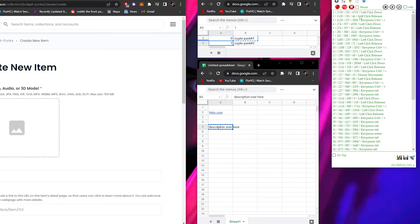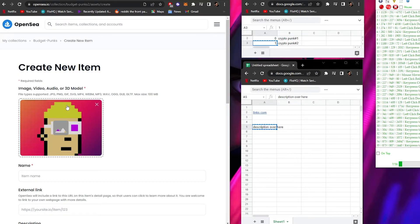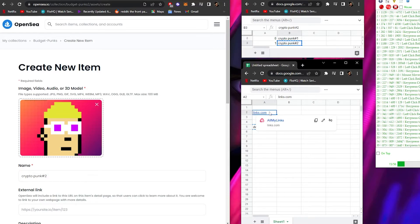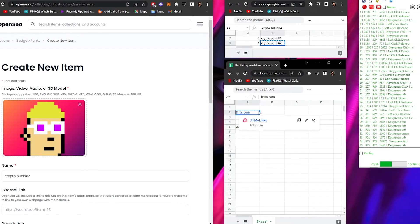Play the macro on loop and watch how it works. I'm not touching the mouse at all - everything is being done by the computer. It copies the NFT name, pastes it in, then copies and pastes the external link and description automatically. You may notice it's quite slow because the page loading takes some time, but you can adjust the speed.